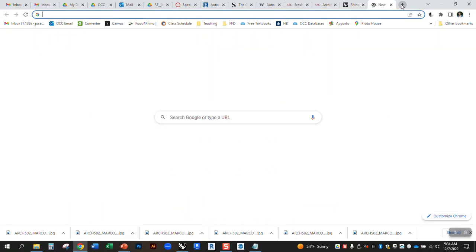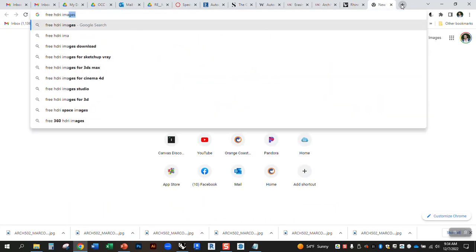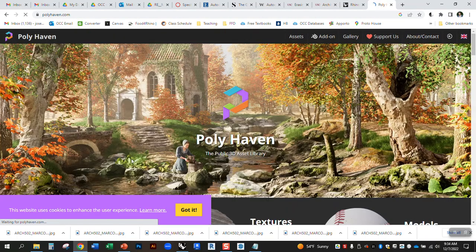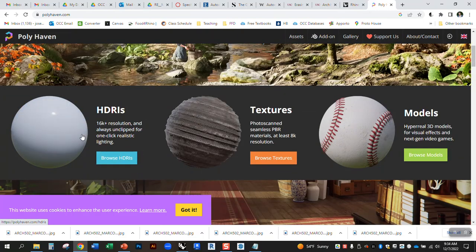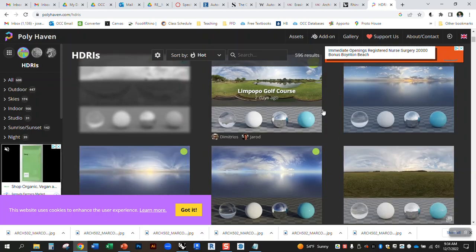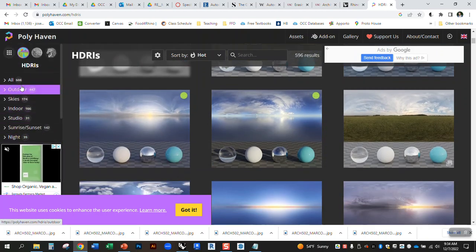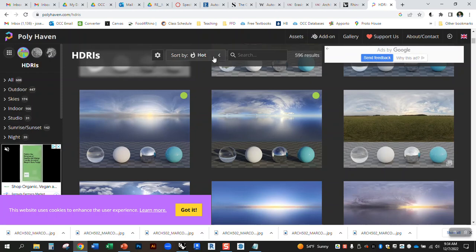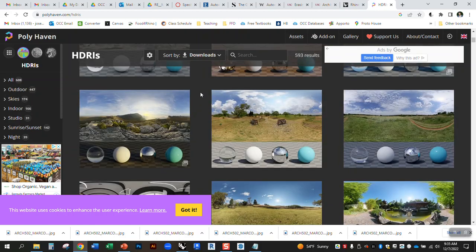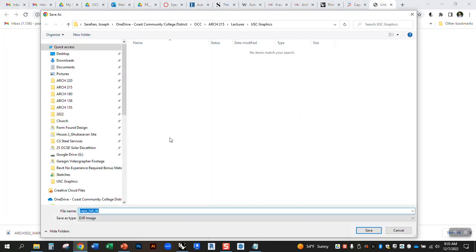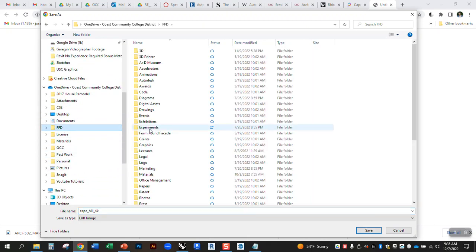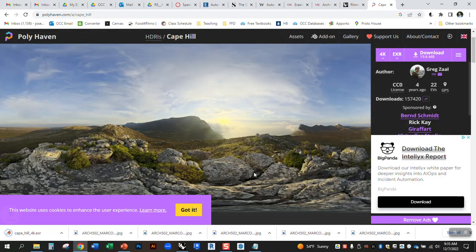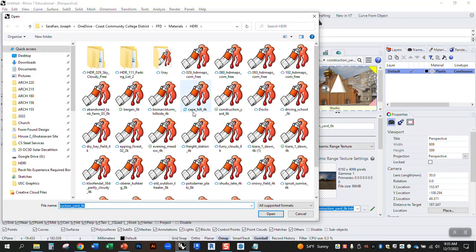If you just go online and search free HDRI, there's a number of ones that I, so I think I've gone to this one before, Polyhaven. So they have HDRIs. If you want to pay for one, you can. But I think they have free HDRIs here. So let's take a look. So you can see these. You can download it 4K or 8K. So I'm just going to download this. I have a folder where I save these. So Cape Hill. All right. So then I can go back into Rhino, find that HDRI that I just downloaded.